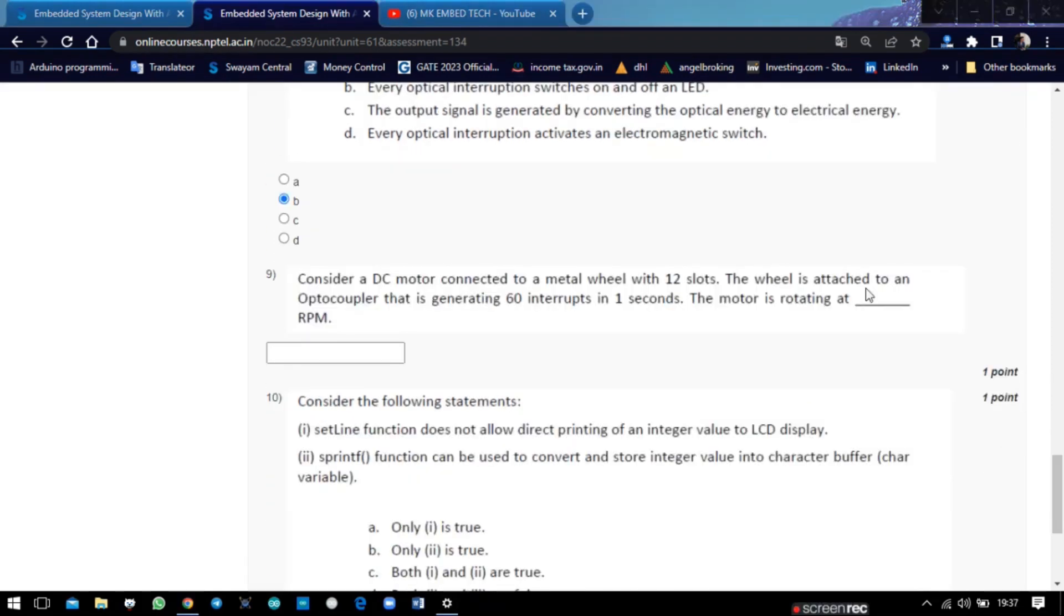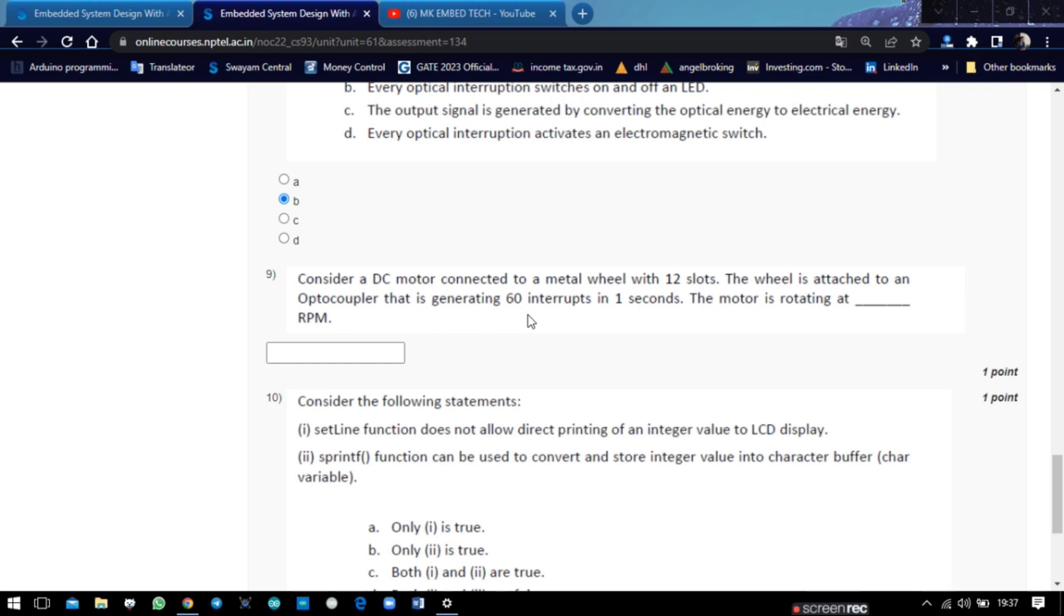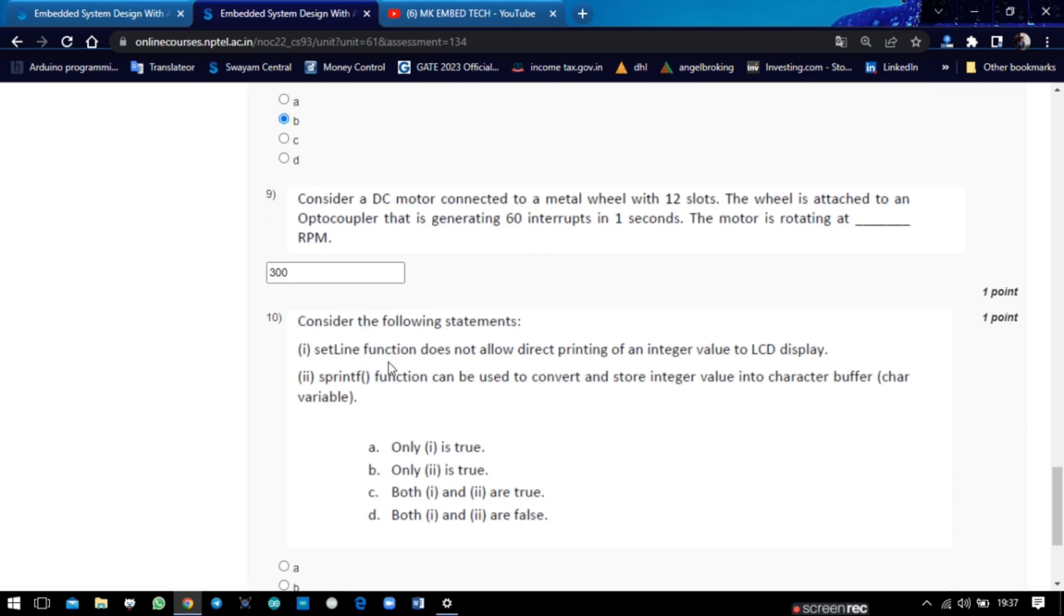The ninth question is a very interesting question. Here, a DC motor is connected to a metal wheel with 12 slots. The wheel is attached to an optocoupler that is generating 60 interrupts in one second. The motor is rotating at what RPM? We can calculate this using the formula: RPM equals number of pulses times 60 divided by number of slots. We can substitute the number of pulses as 60, so 60 times 60 divided by number of slots 12. We can get the answer of 300 RPM.